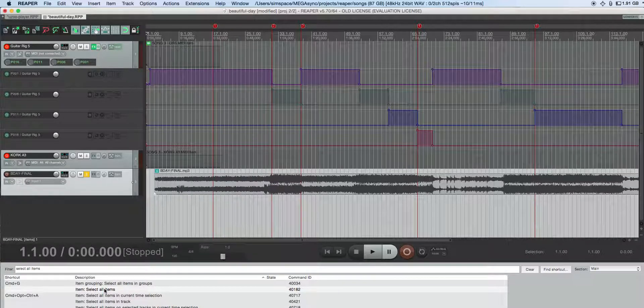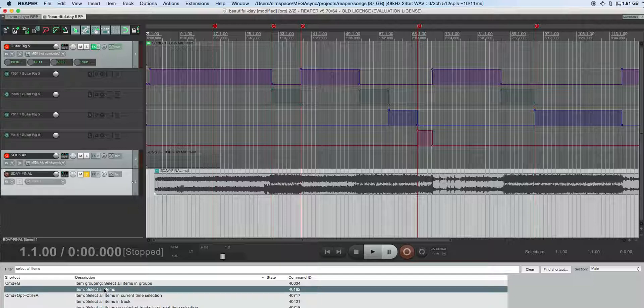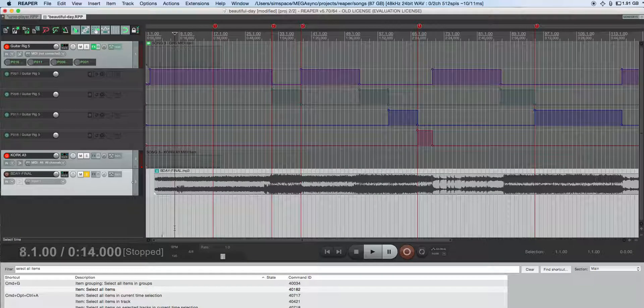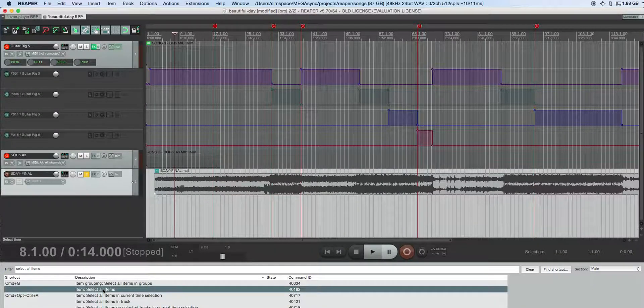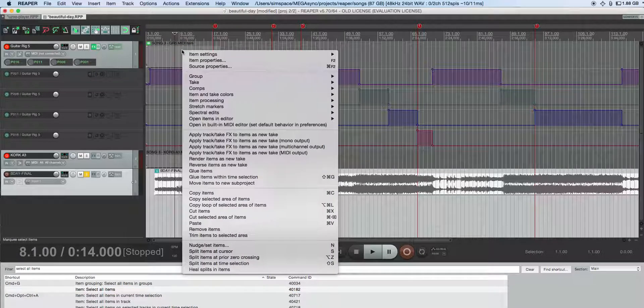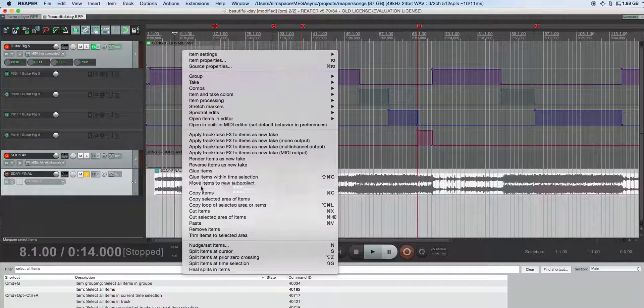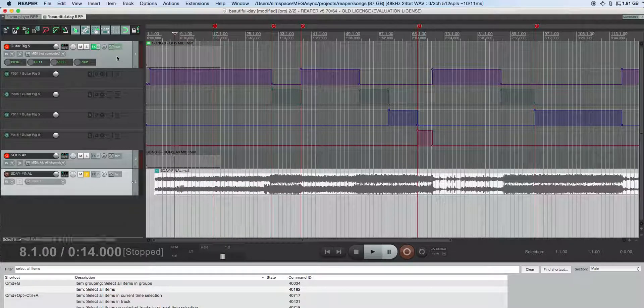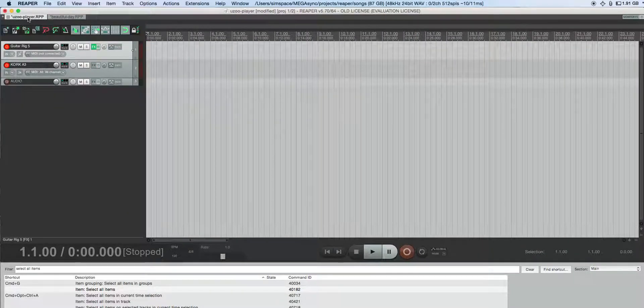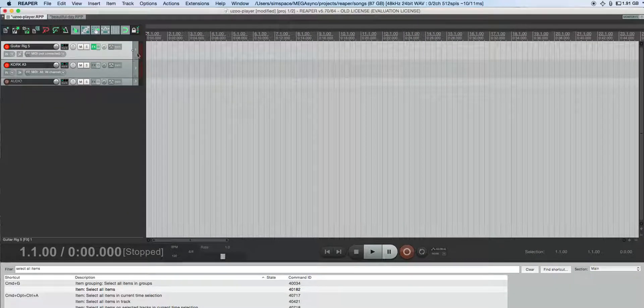I'll select all items just so you can see that they're selected. Then I copy items and come over to this project.